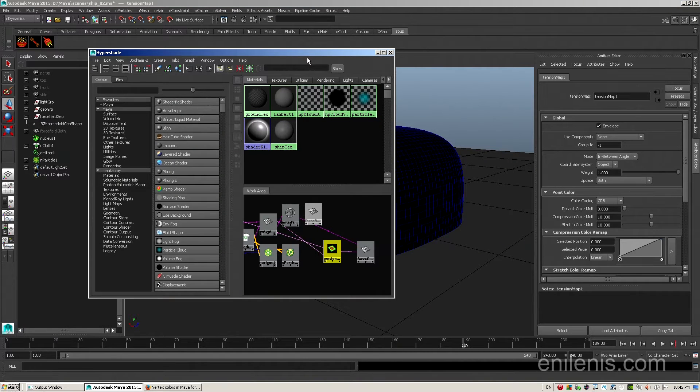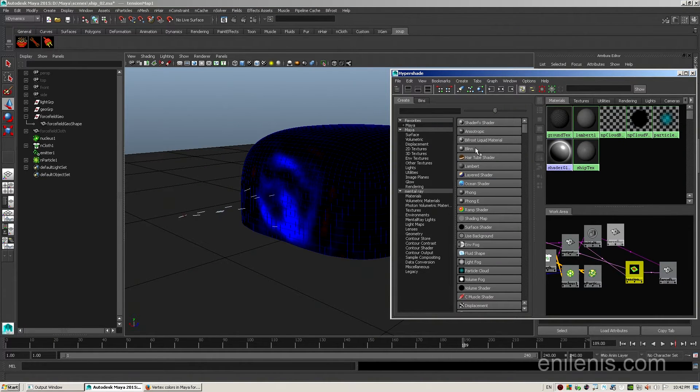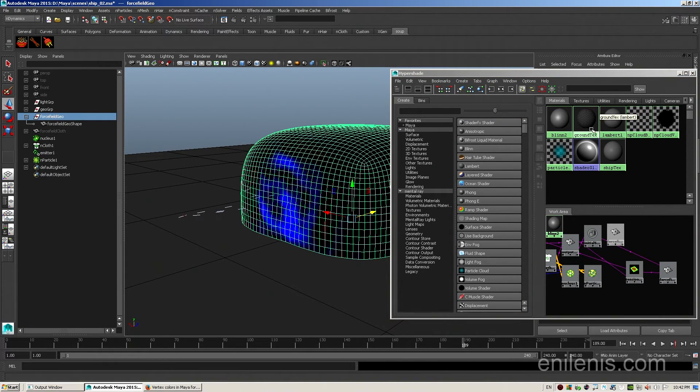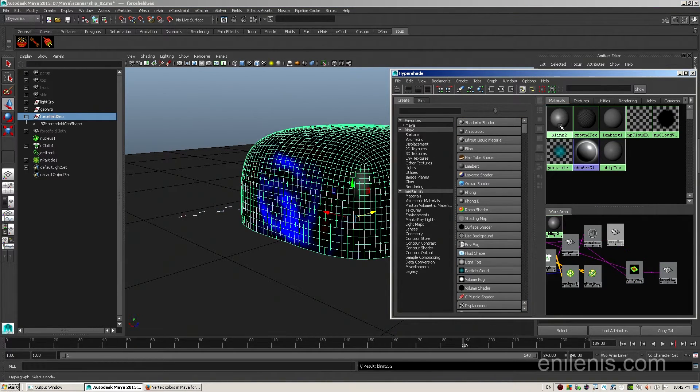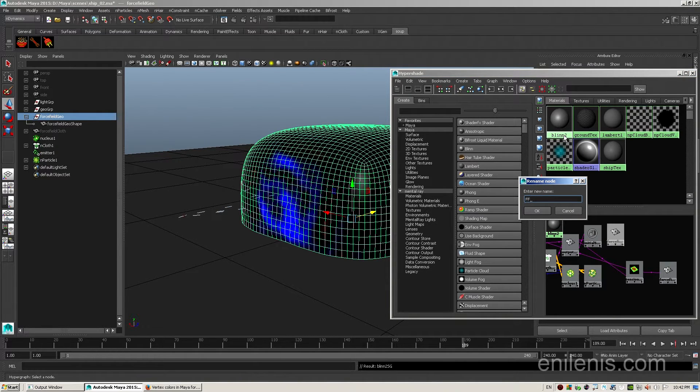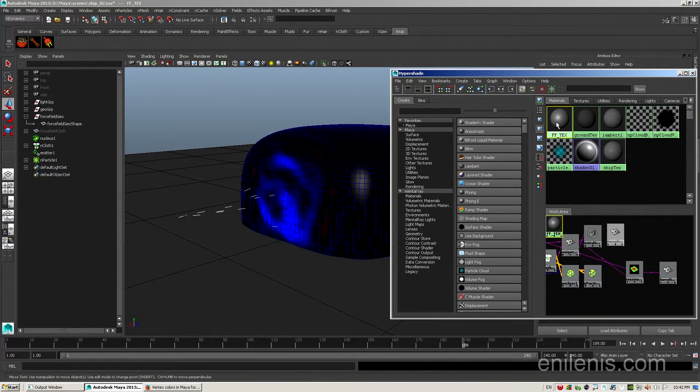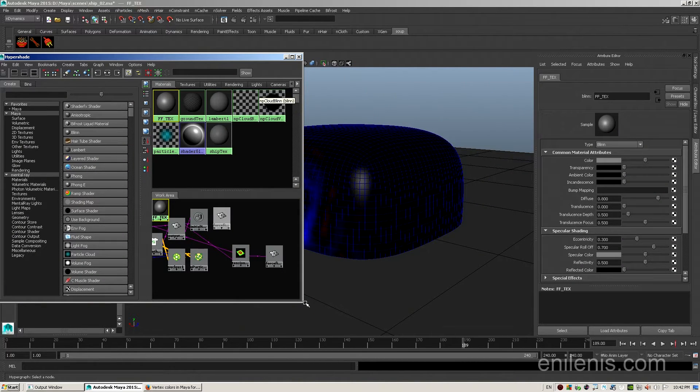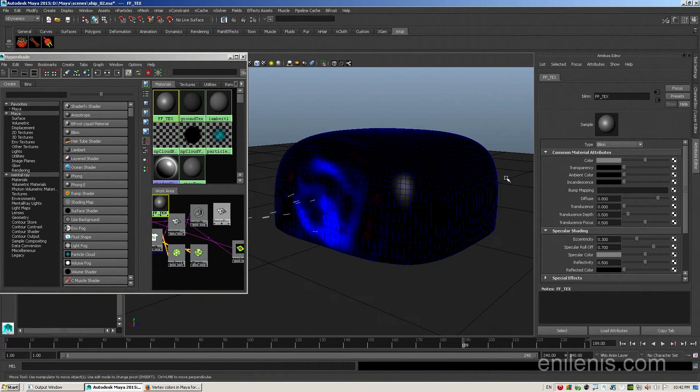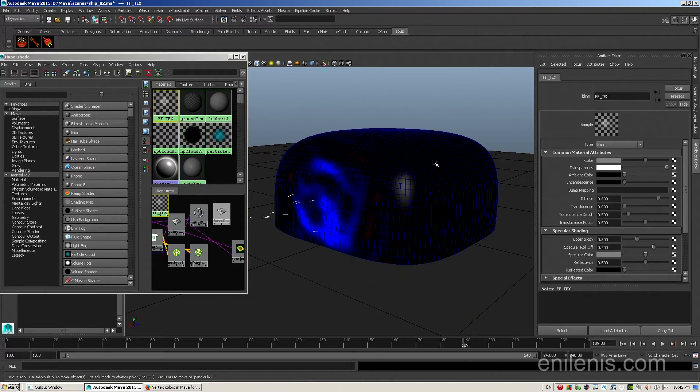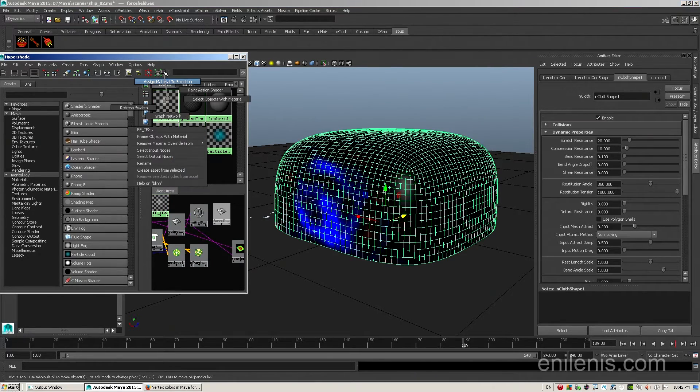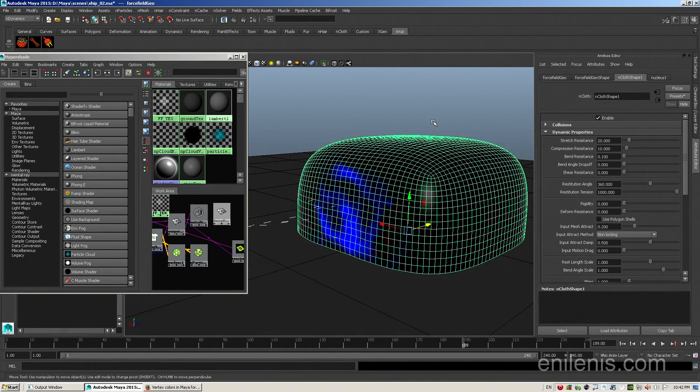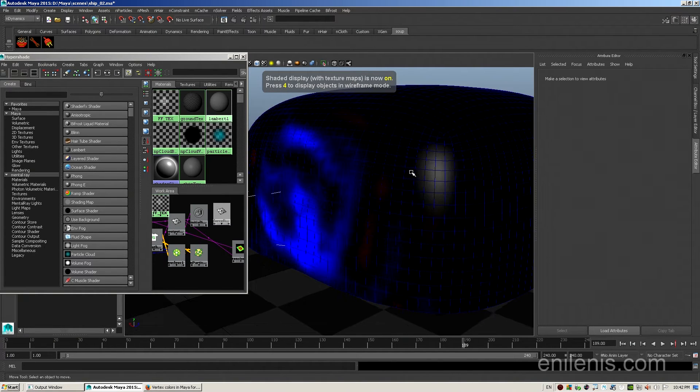So let's go back to hypershade and create a force field material. I prefer blinn for this type of effect. I'm going to rename it, and I will call it ff_text for force field texture. And I will go to its attributes by double clicking. The force field that I'm going for is going to be primarily transparent, so I'm going to crank transparency all the way up to 100%. Gotta remember to assign material to the object.